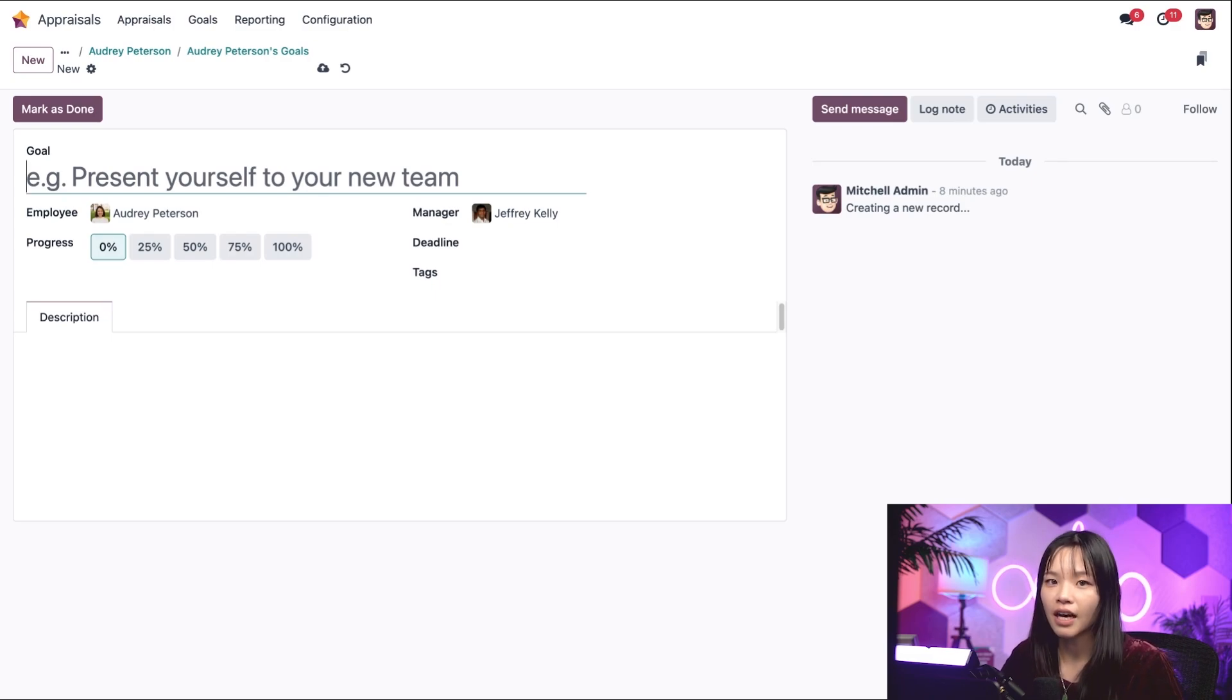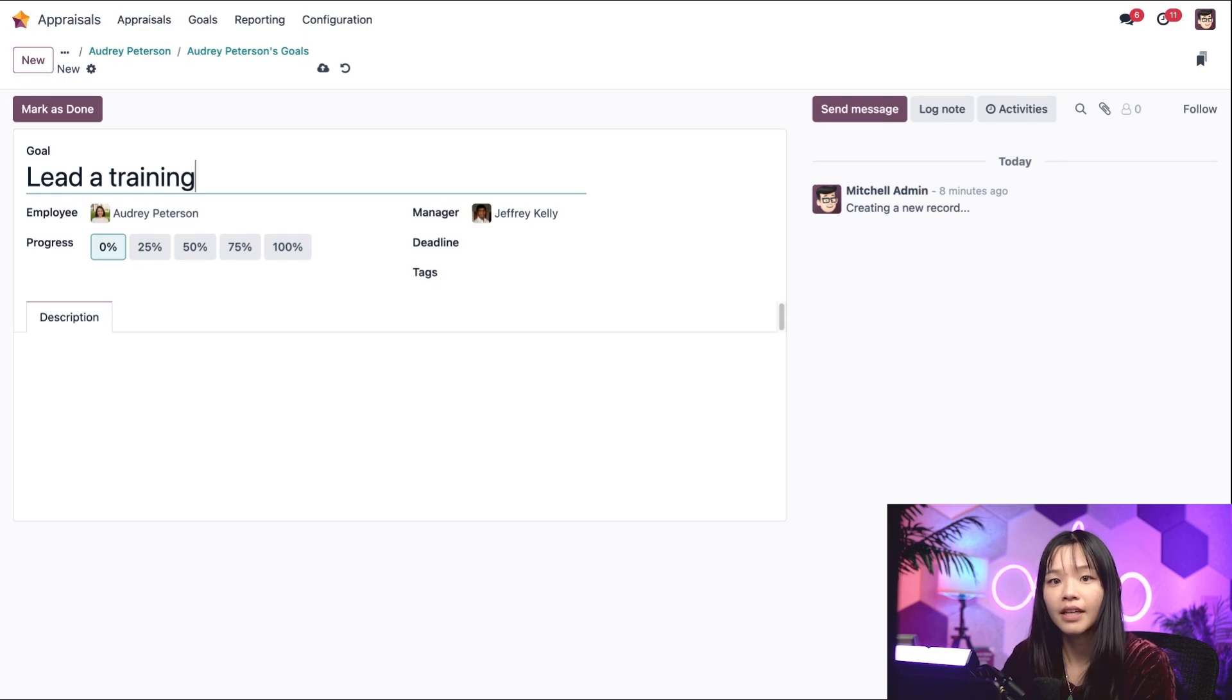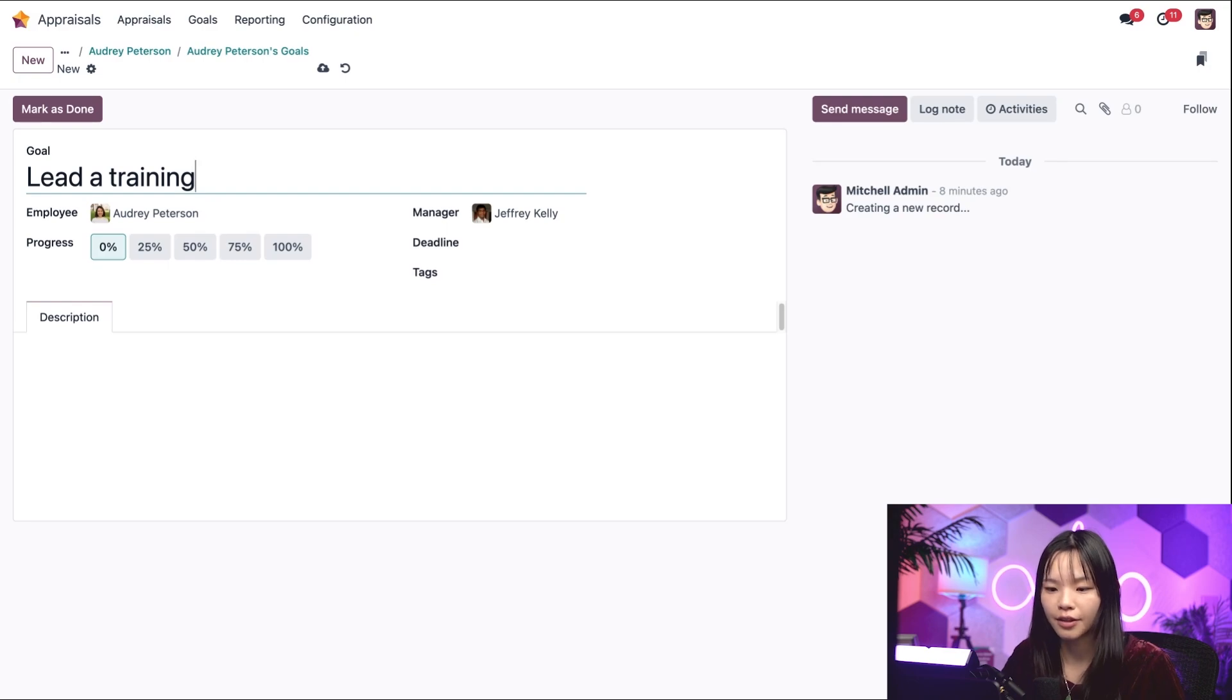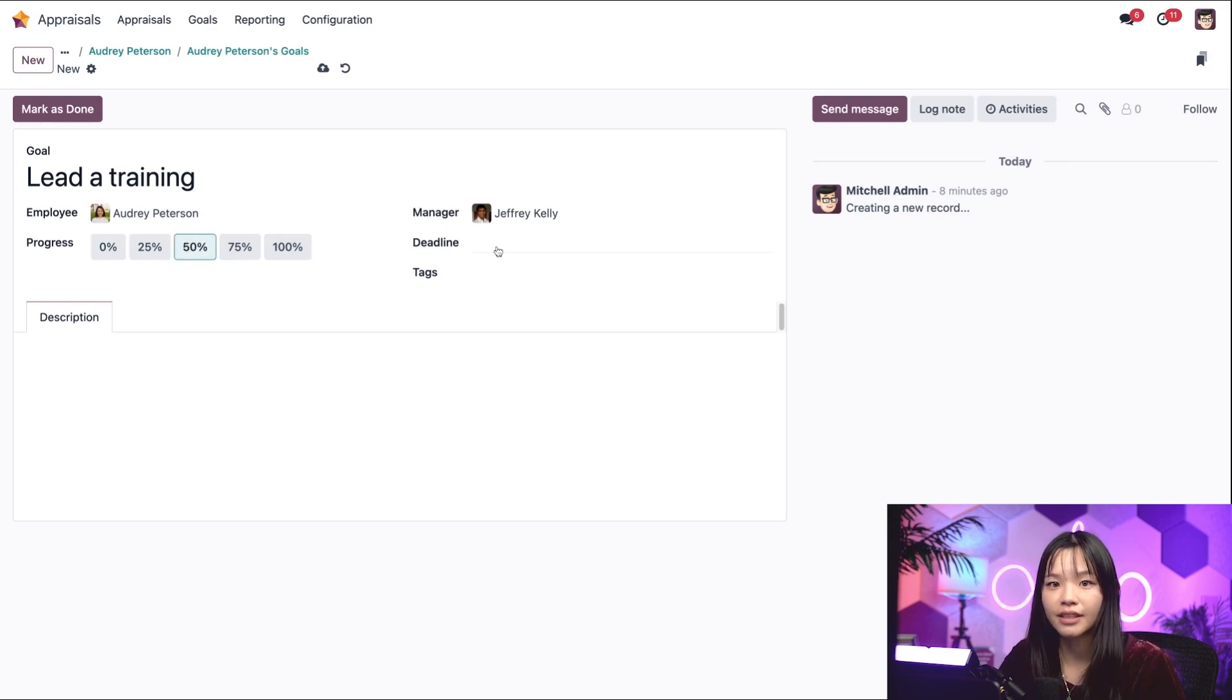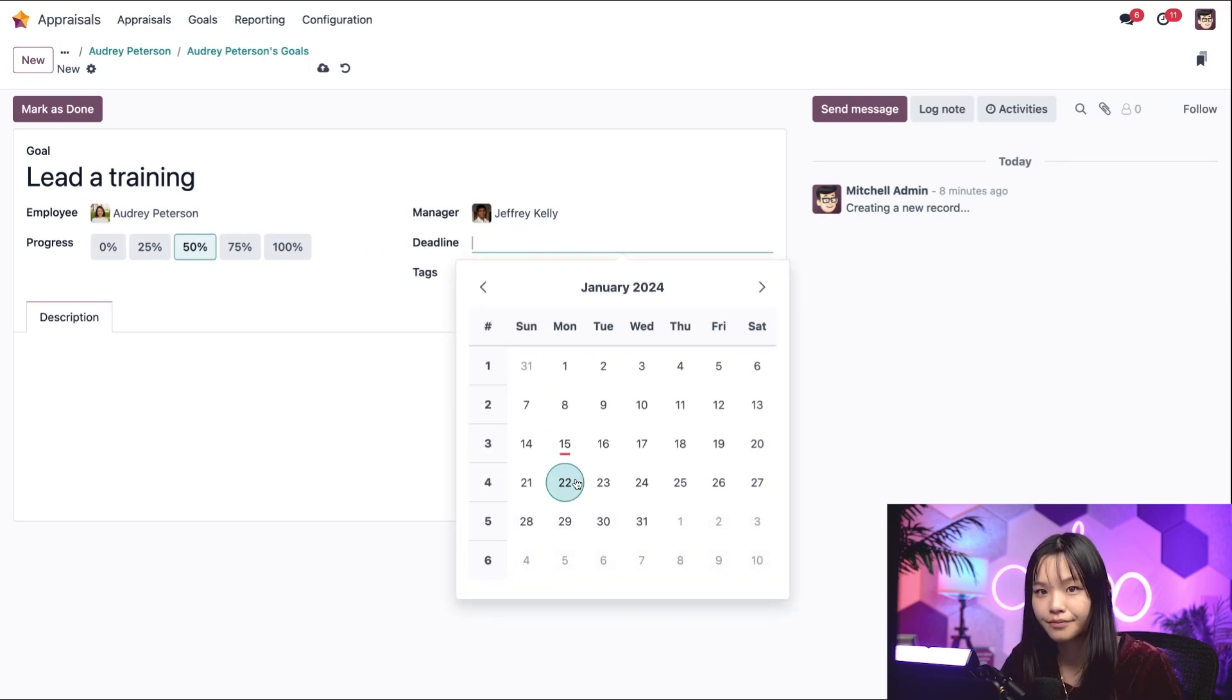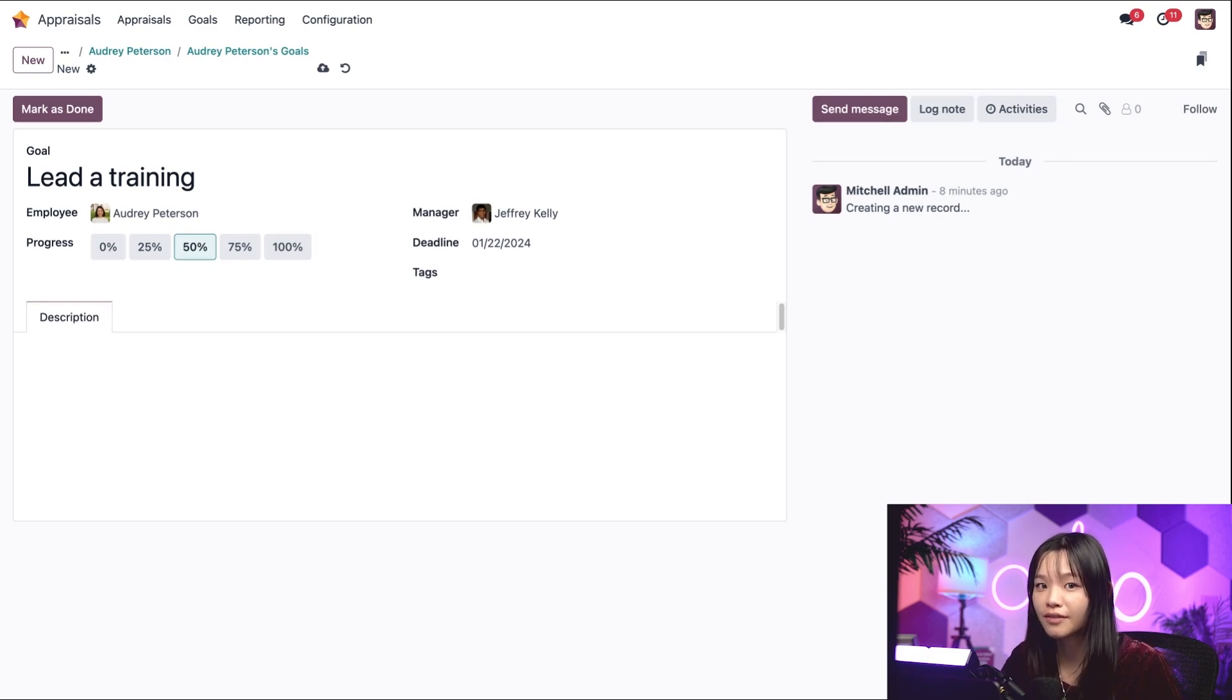Let's say that Audrey's goal is to lead a training. I recently learned that she's been preparing for an upcoming training session, so let's update her progress to 50%. In the deadline field, let's set her presentation date to a week from today. Hopefully, this motivates her to do even better.